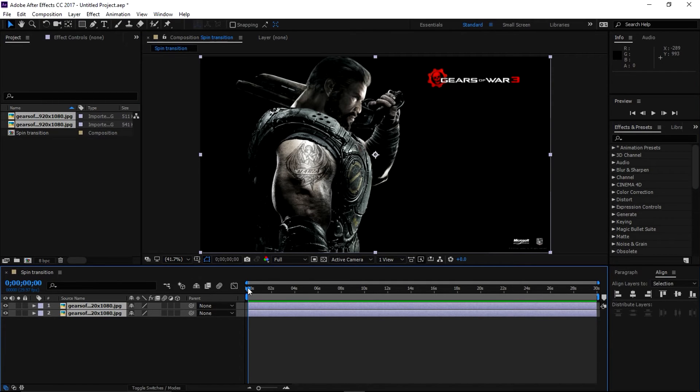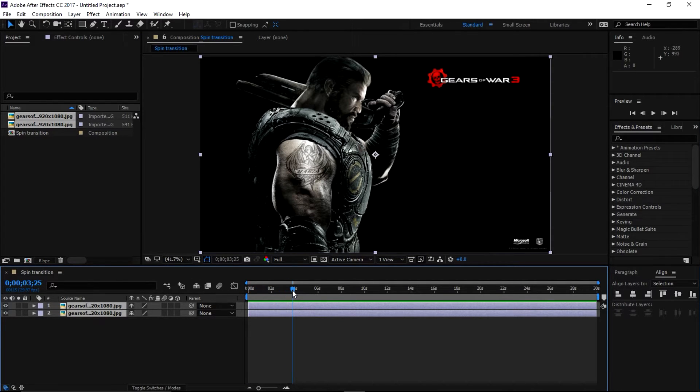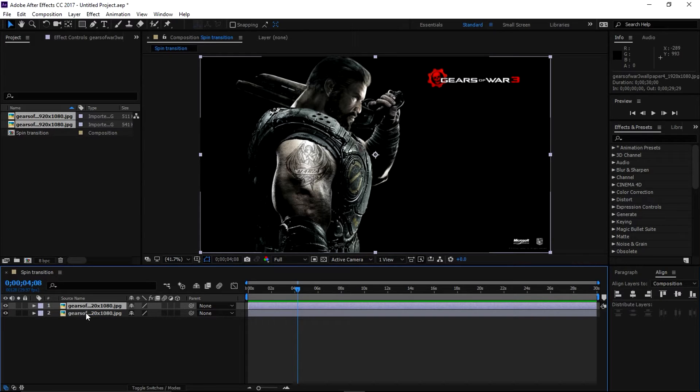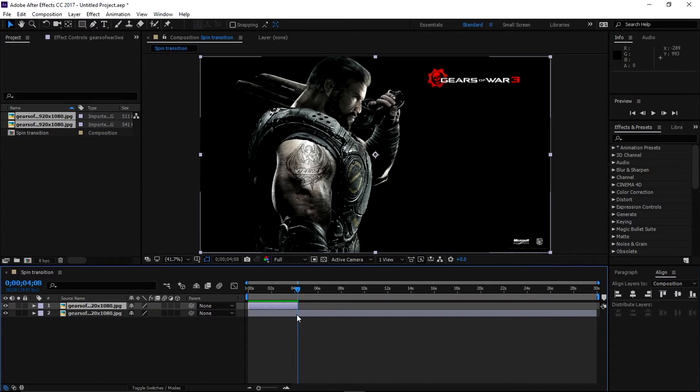this timeline. Now move your time indicator where you want this transition to take place. So I like this place. Select the top layer and trim it from the end - Alt and End Bracket, or you can trim